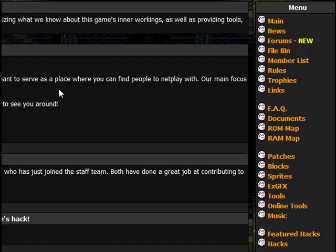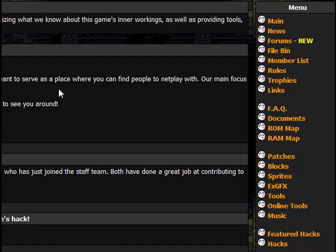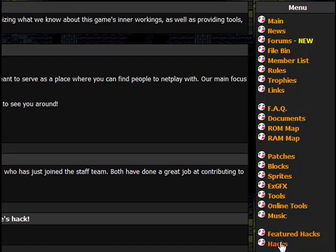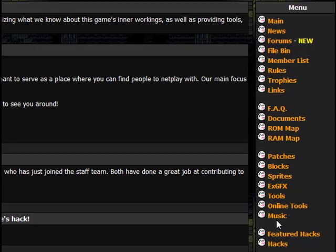There's pretty much a giant website dedicated to this stuff. You need to go to smwcentral.net. That's not an abbreviation, that's the real website's name. It's not Super Mario World Central dot net, it's smwcentral.net. If you come to here, you have pretty much right here is what you're looking for.